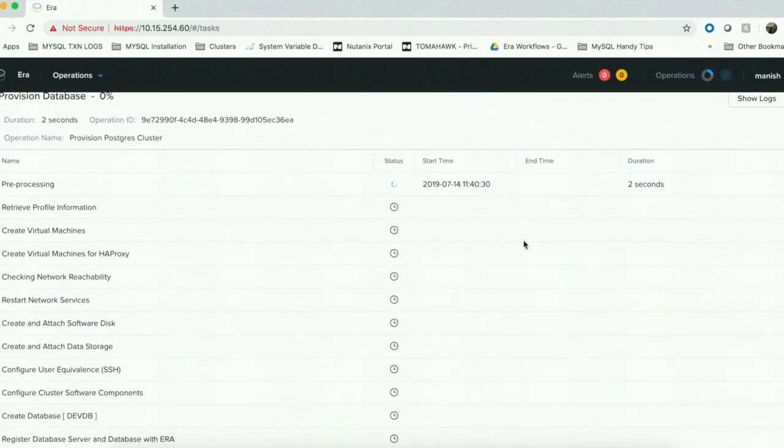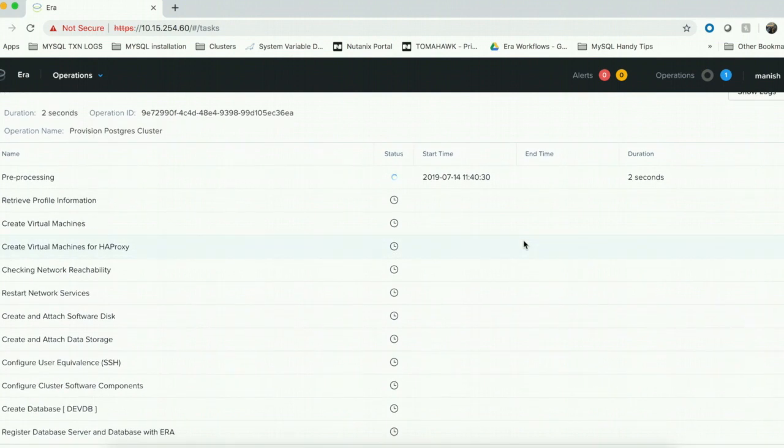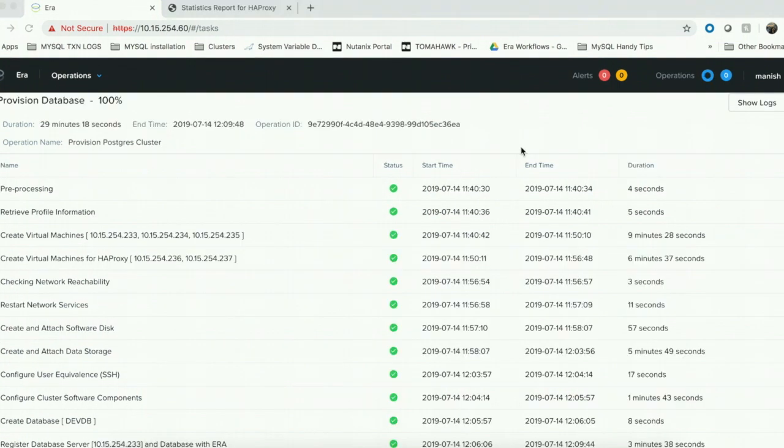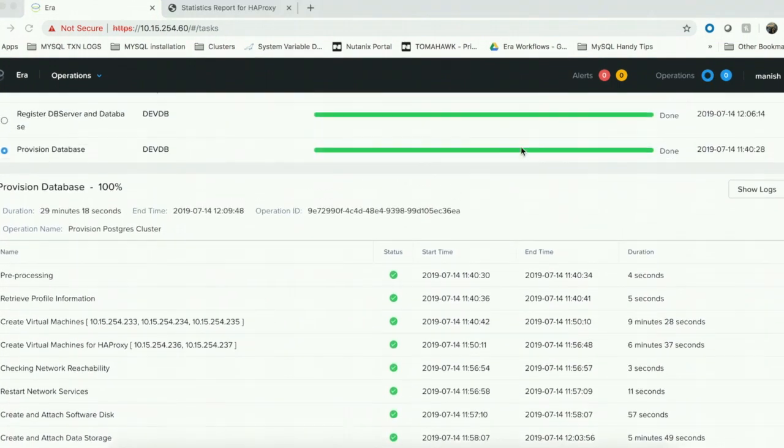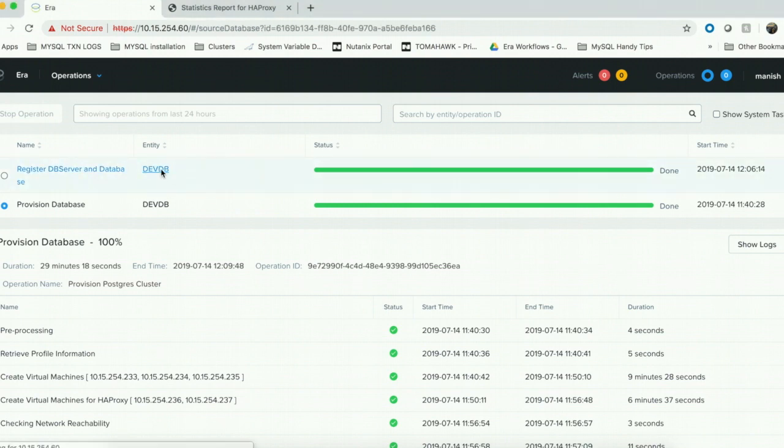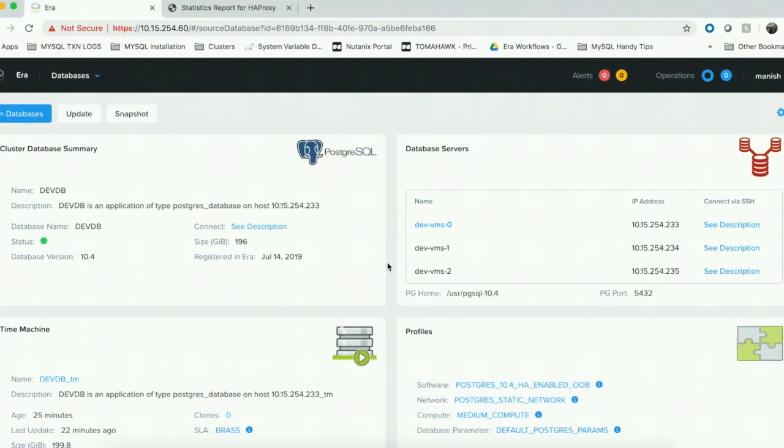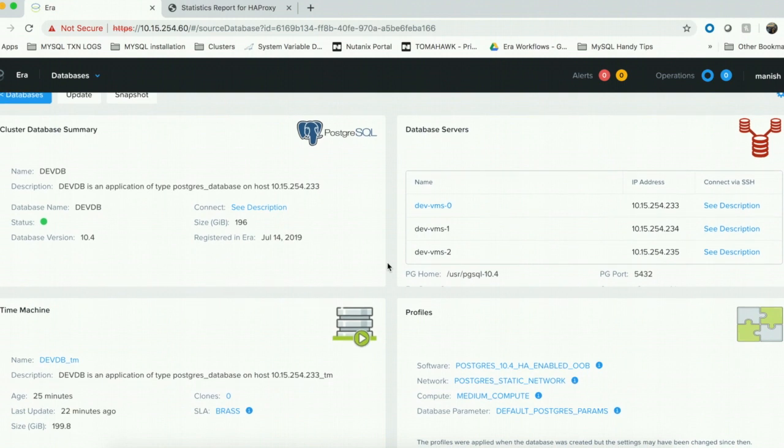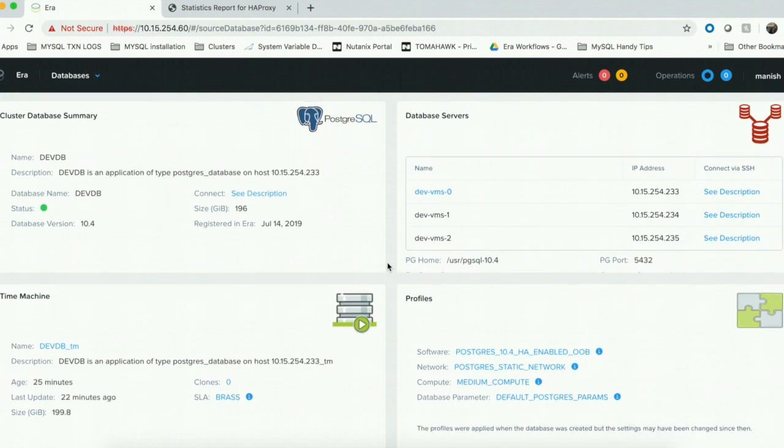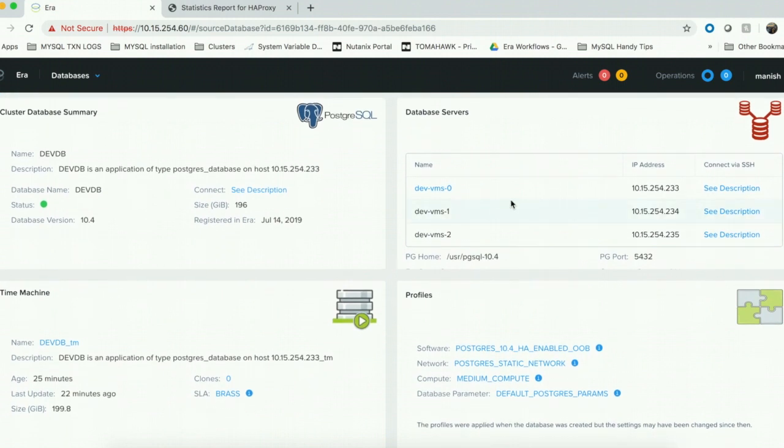As you can see, a new operation has been triggered to provision the cluster. Once the operation is done, we can go to the databases page to see the status of the provisioned database. As you can see, under the database server tile, there are three virtual machines because we chose three nodes in the cluster.